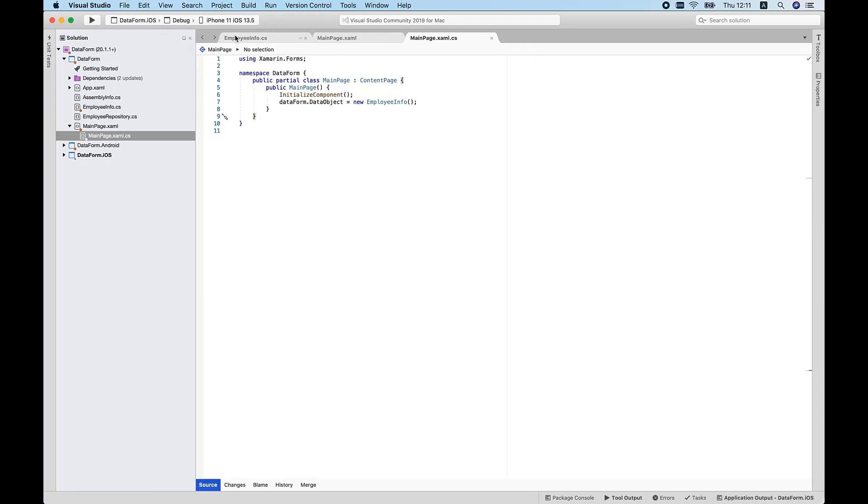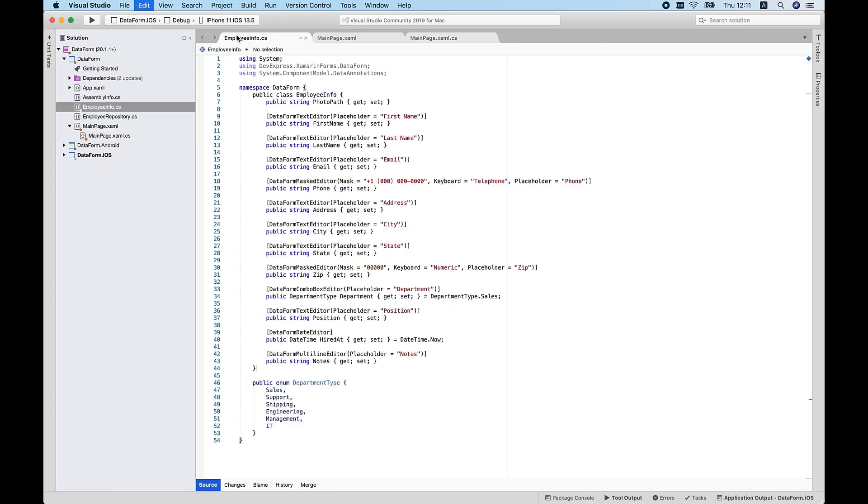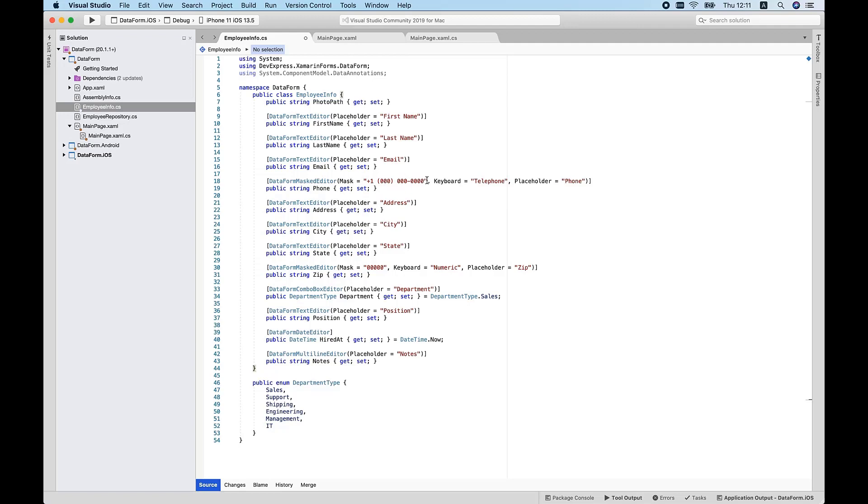To customize behavior, I'll apply special attributes to the properties of my EmployeeInfo class. As you can see, each attribute includes properties to control data editor-specific settings. For example, I can set editor placeholders, and I can use a masked editor with the desired input mask for telephone. I can also use a numeric keyboard for the phone and zip code properties. Finally, I can assign the multi-line editor to the Notes property.